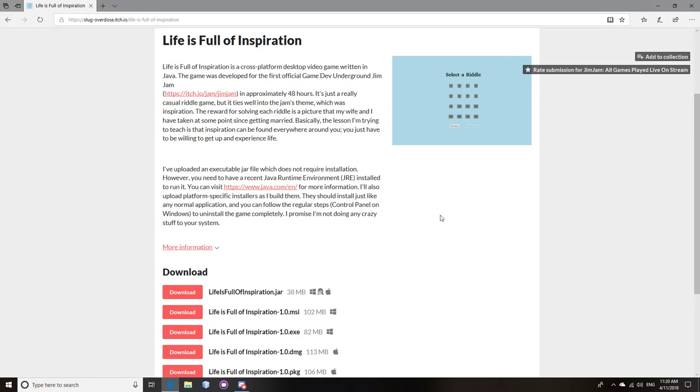But while the theme was being announced, I had to run out and move laundry to the dryer at my apartment complex. And I lost a quarter in a stupid crack between the machines. And I had to run up and grab another quarter and run back down and then run back up. And I had to go to the bathroom. And by the time I got back to my computer, the theme had already been announced.